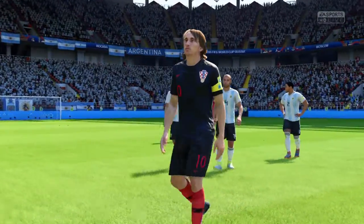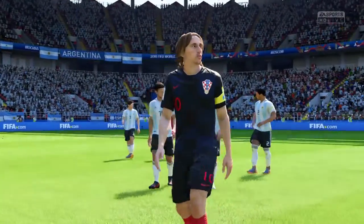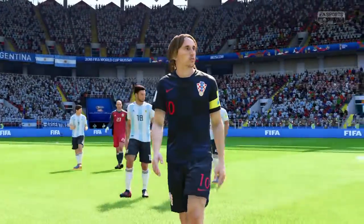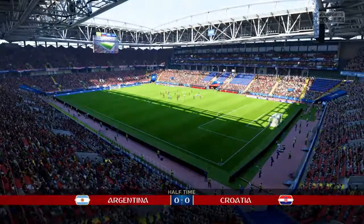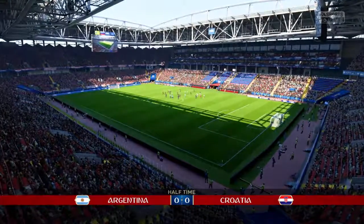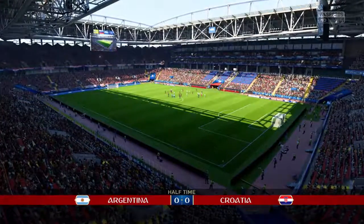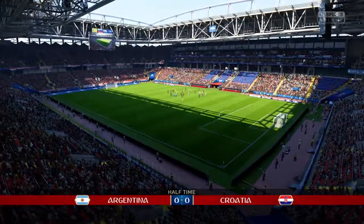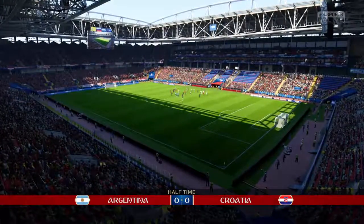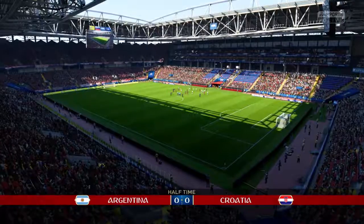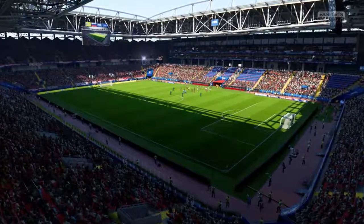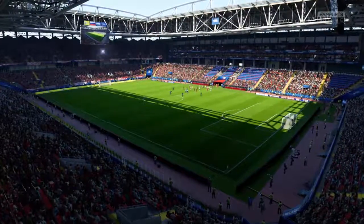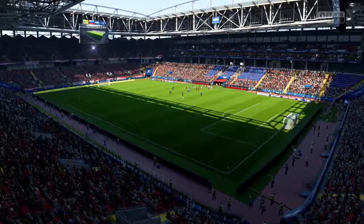Well, that is half-time and the score is nil-nil here. I wonder whether the second half is going to find a difference between the two of them, Alan. But at the moment it's really hard to split the two teams. Yeah, it might be a little tactical switch from a manager that changes the course of this match.